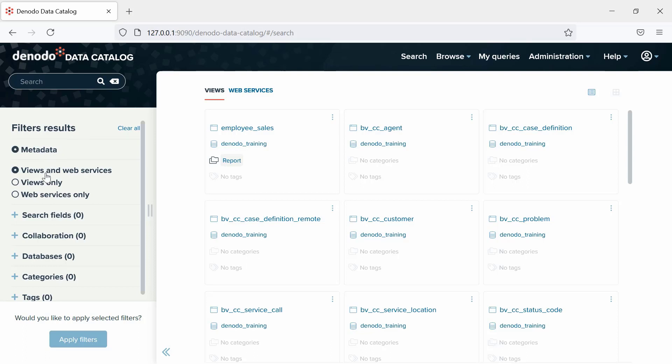For instance, selecting Views and Web Services, Views Only, or Web Services Only.